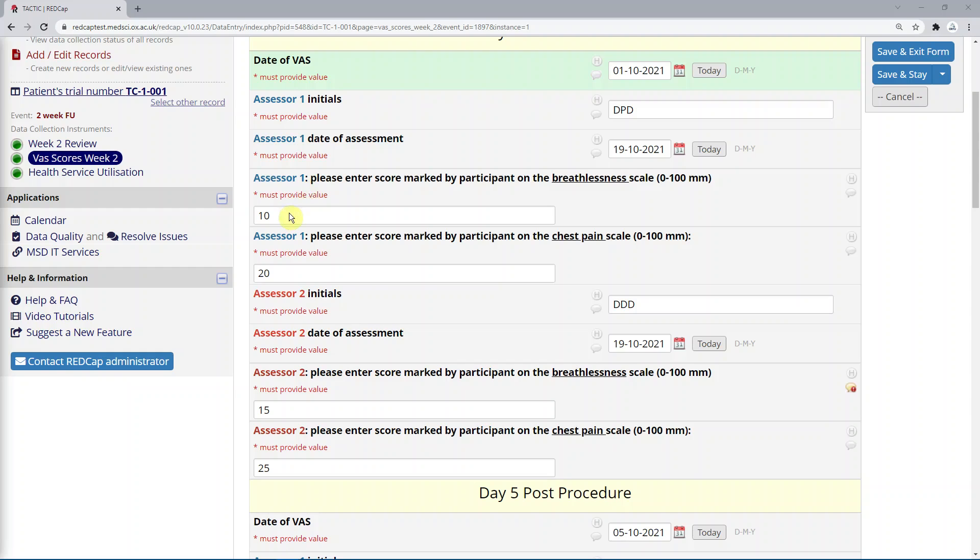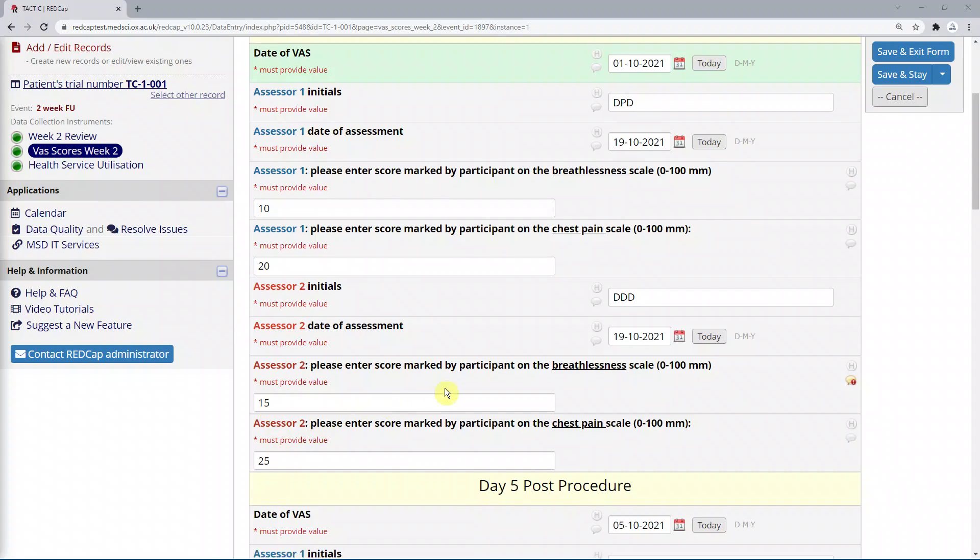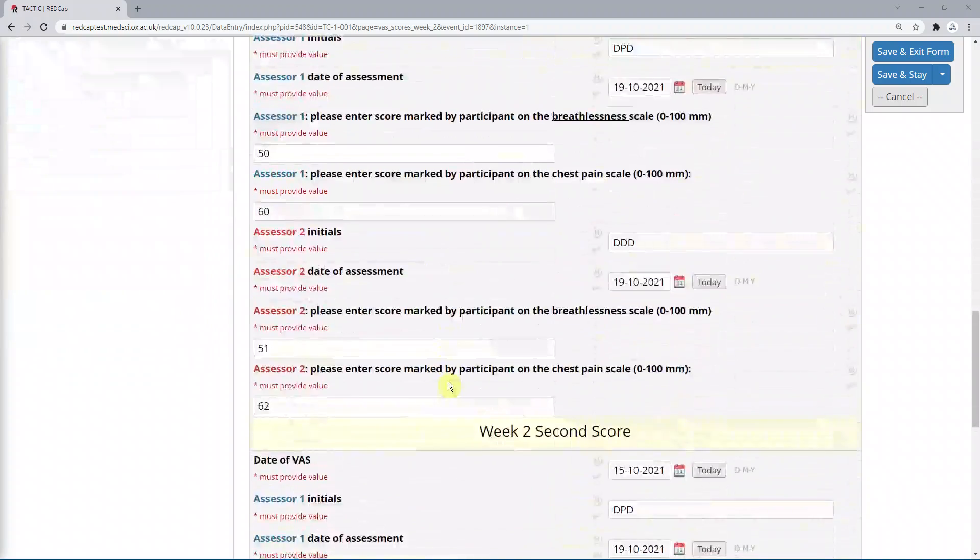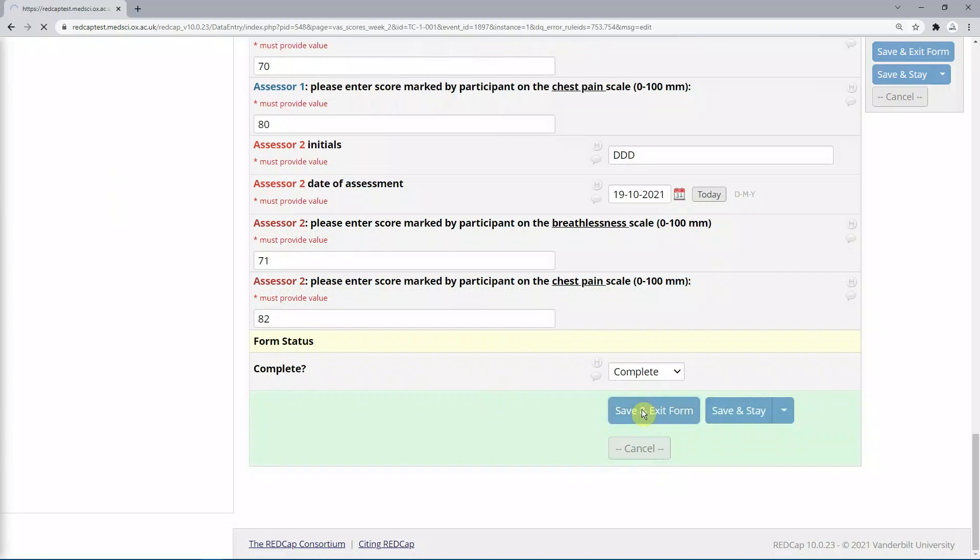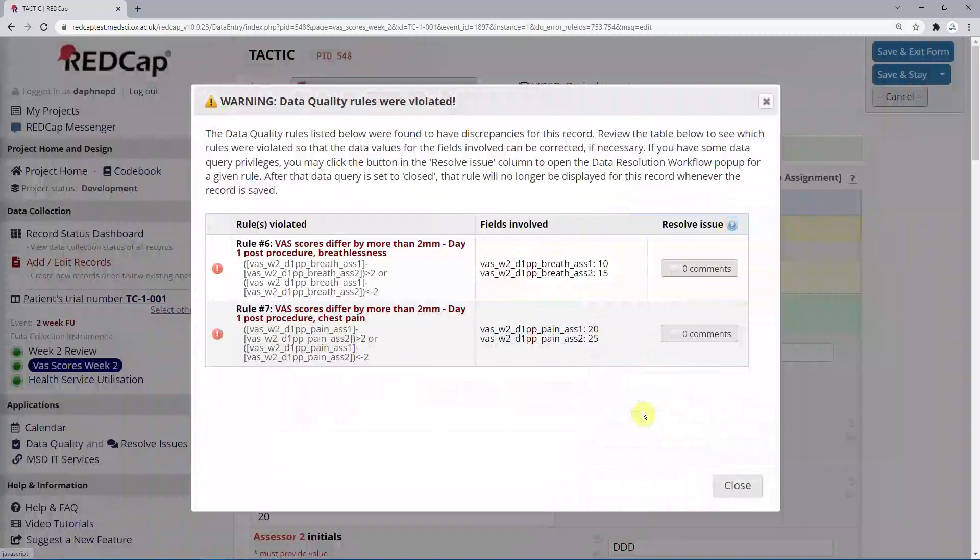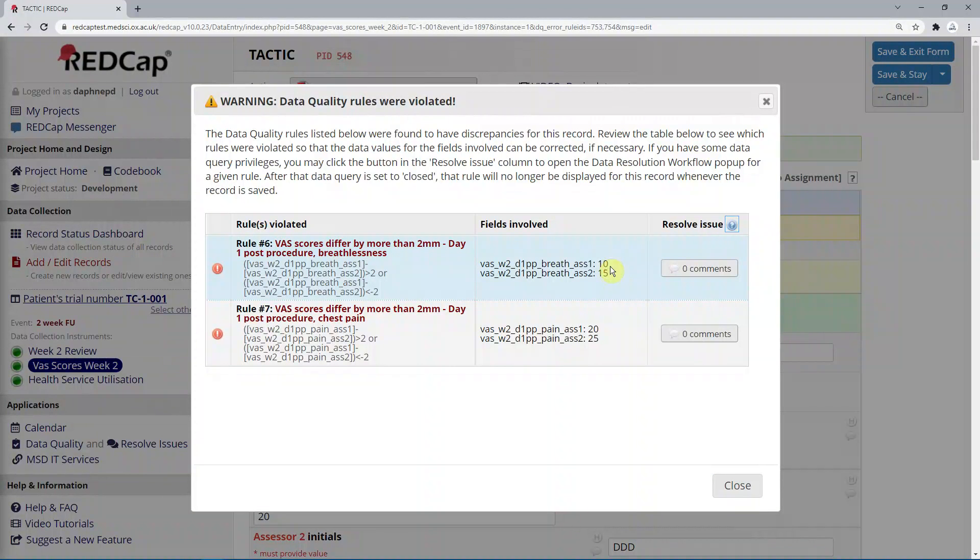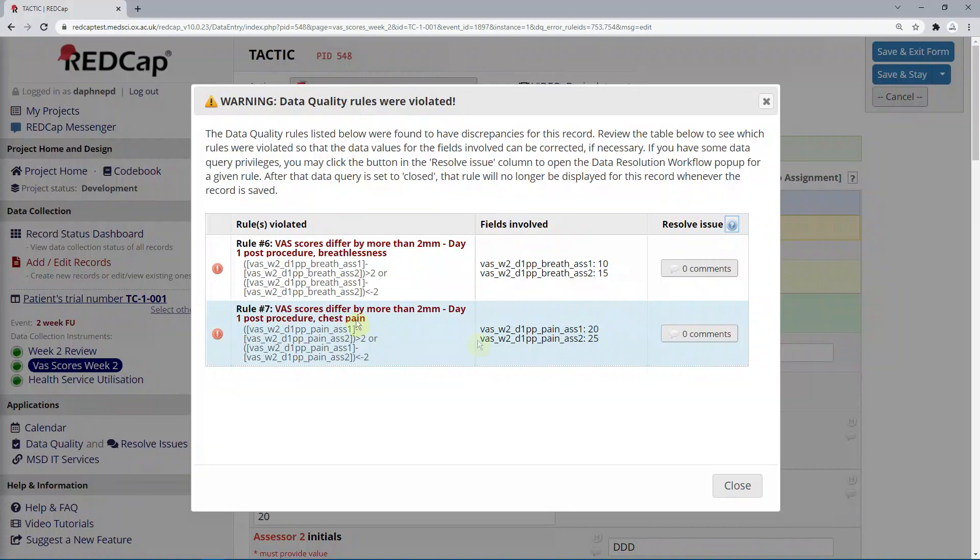Here we can see that assessor number 1 has put 10 in breathlessness scale, 20 on the chest pain scale, but assessor 2 differs by 5. The following pop-up appears on saving the form. Indeed, we can see here that the values differ by 5, and the specific rule indicating the day and VAS scale type.